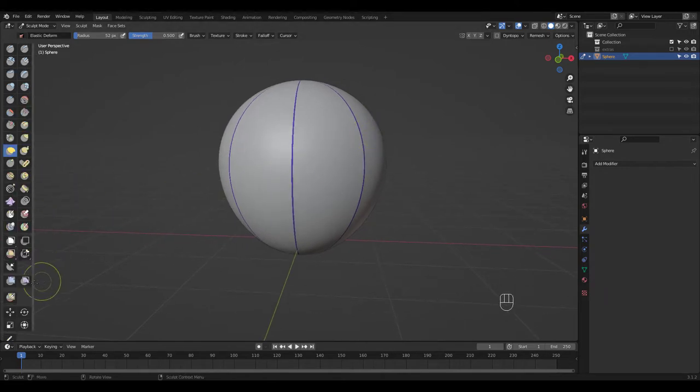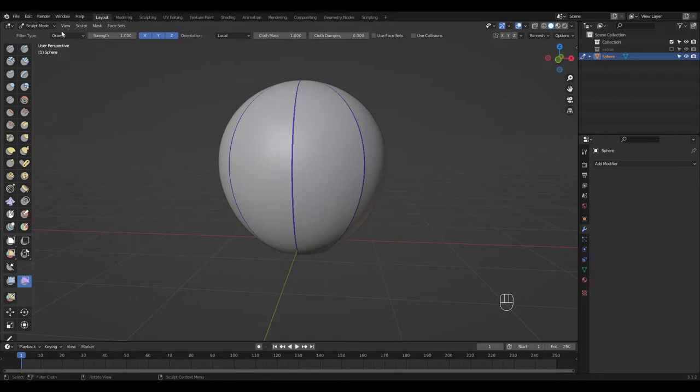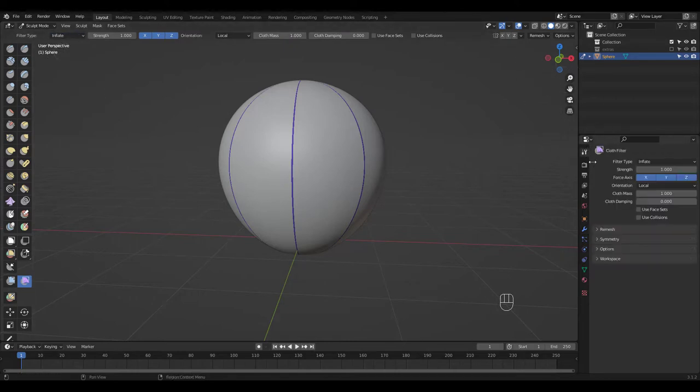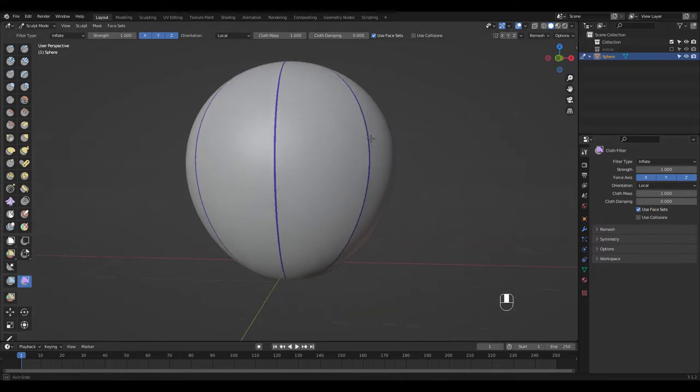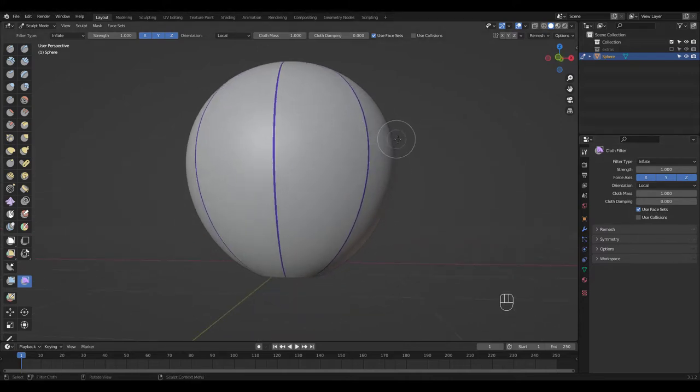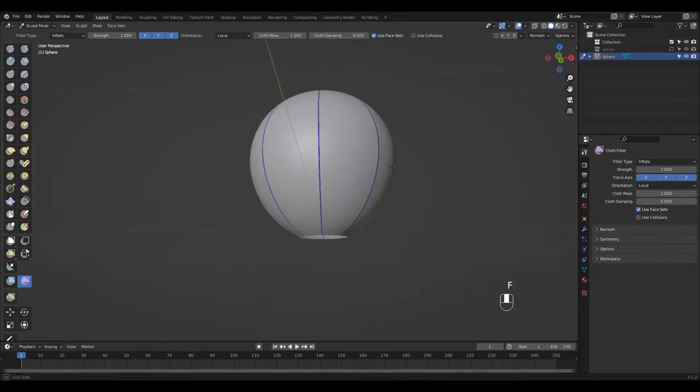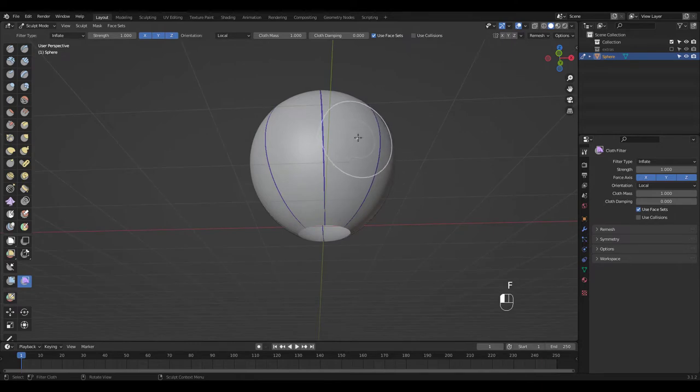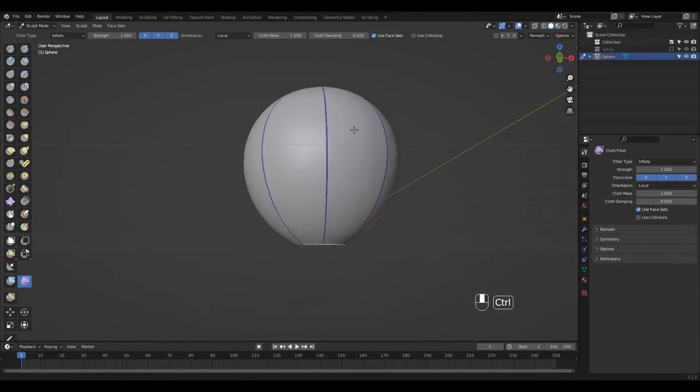Finally click on this cloth filter tool and choose Inflate as the filter type. Make sure to check this Use Face Sets from the Active Tool settings. Now hover over the area you want to inflate or deflate.